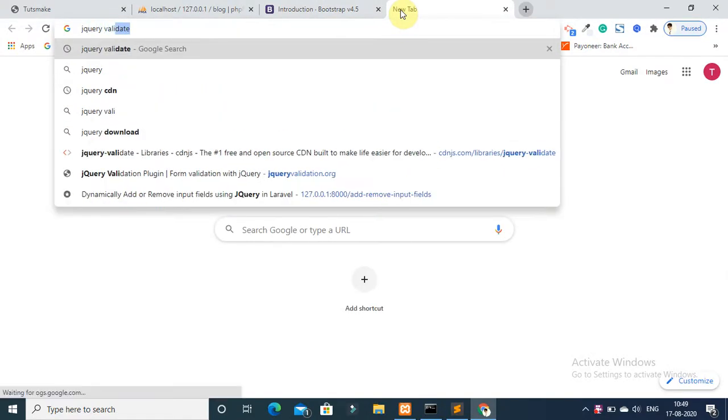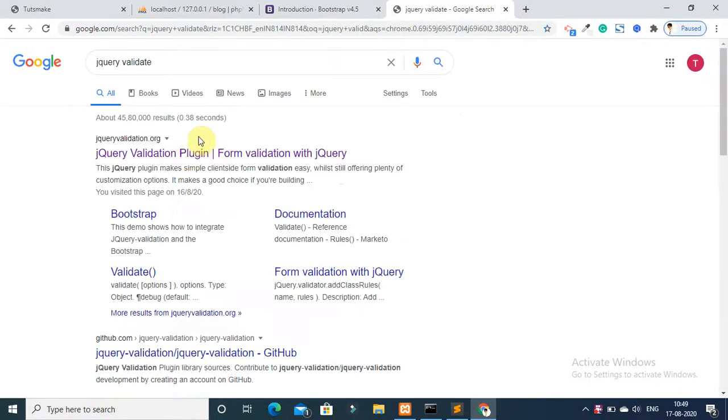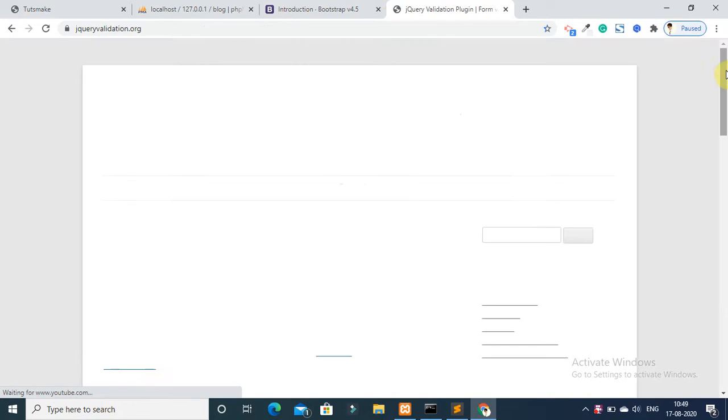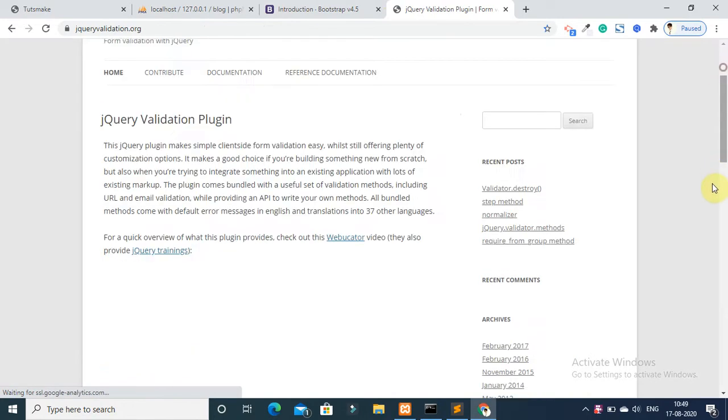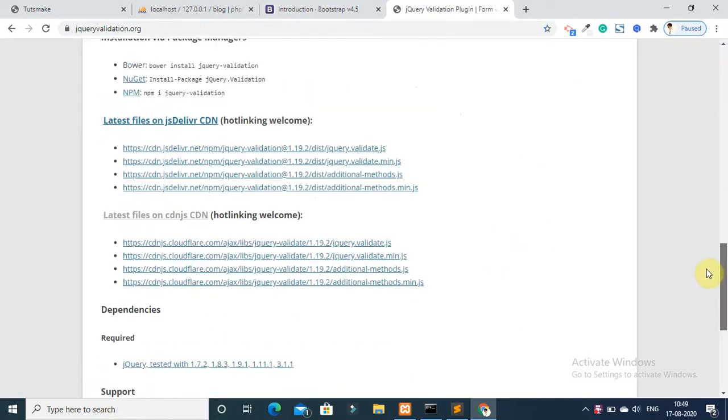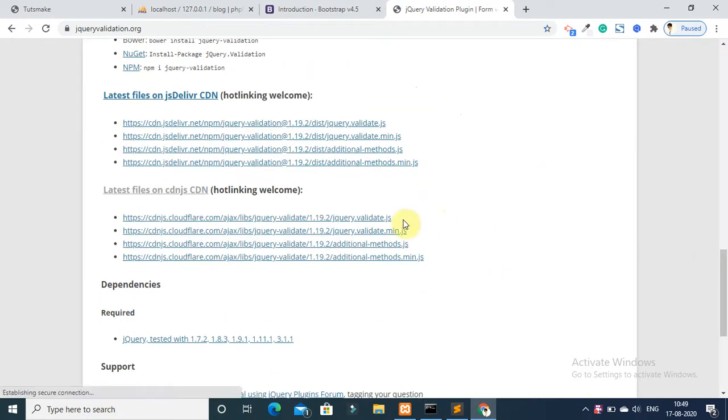Now go to your web browser and search for jQuery Validate. Copy the jQuery Validate JS library URL and include it via a script tag in your file.